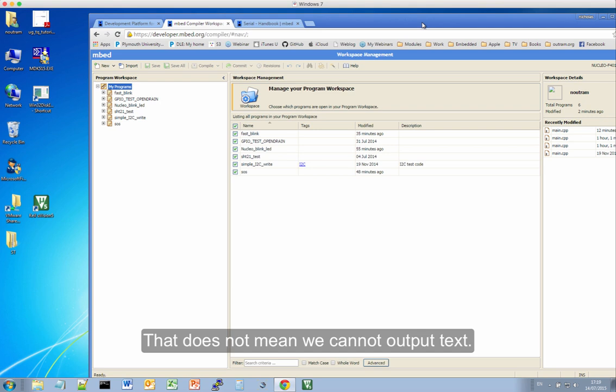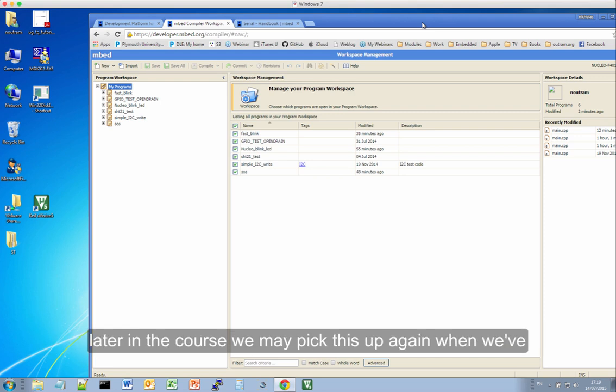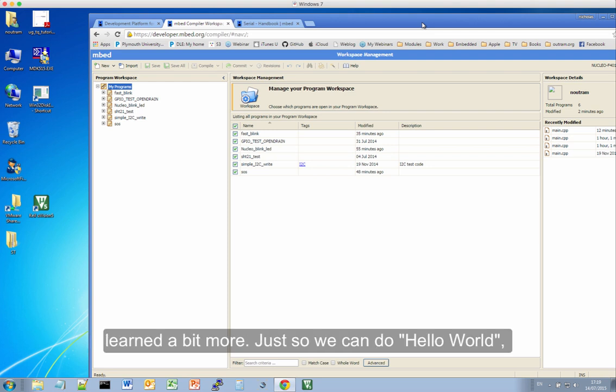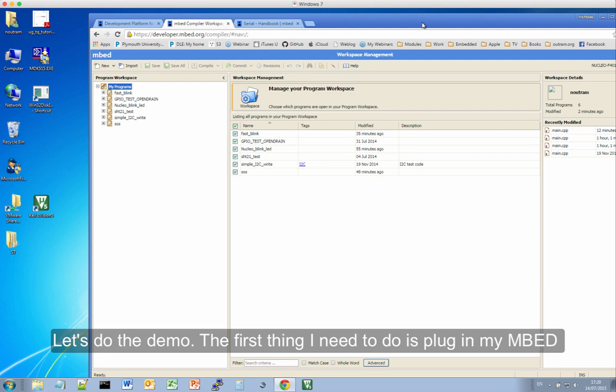Rather than try and explain it, I'm just going to show you a demo, and then later in the course we may pick this up again when we've learnt a bit more. But just so we can do Hello World and introduce an important function in C called printf, let's do a demo.